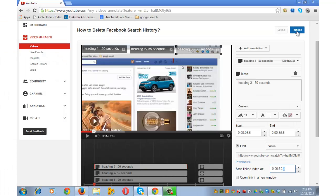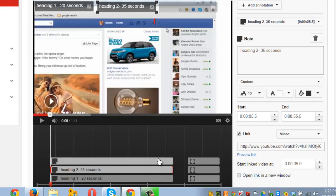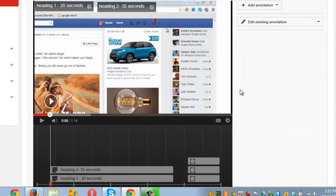Once you are through with these annotations, you need to go and publish it. Let me delete these notes annotation before I move to the third type of annotation.